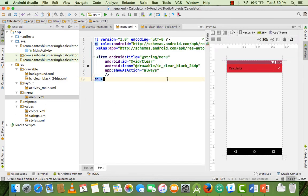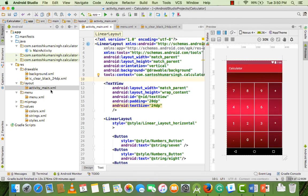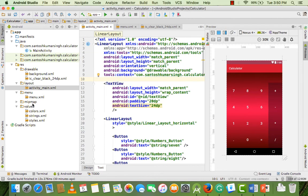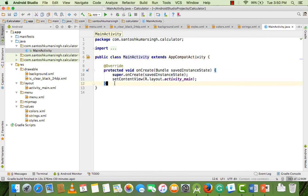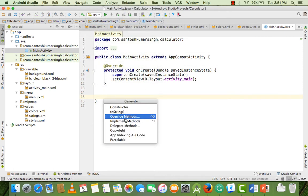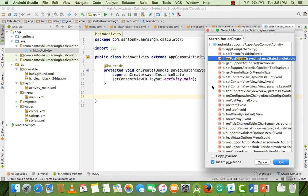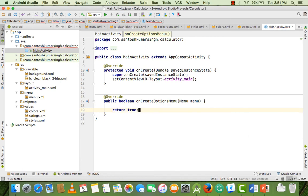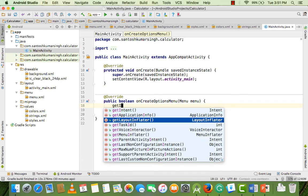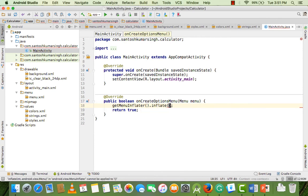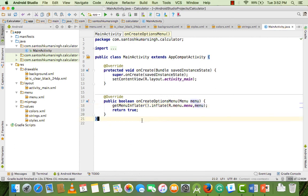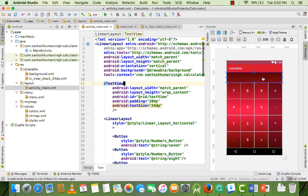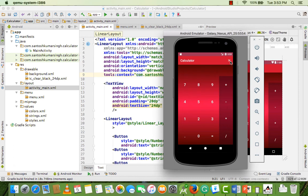The icon is now white. However, the menu doesn't appear in the activity_main preview because a menu connects to the activity XML through Java. We need to implement onCreateOptionsMenu in Java. Go to the code, select Generate, create an override method, and select onCreateOptionsMenu. Remove the default return, add a MenuInflater, call inflater.inflate passing the menu resource and the menu object. Return true. Our menu is now ready.